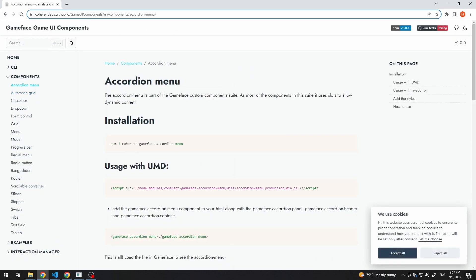To get started, we have to install our component. As you can see, this component and all of the rest are actually uploaded as node modules. So, we can just use npm install to add them to our project.